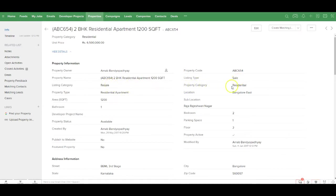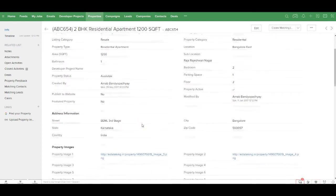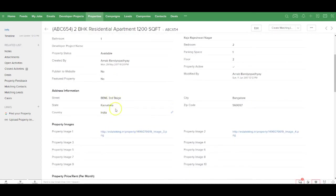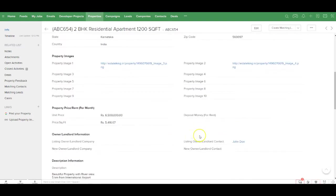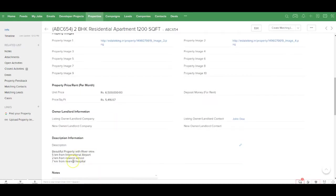It's a resale property and the property category is residential. It's a residential apartment and it's located at Bangalore East. The total area of the property is 1,200 square feet. The total number of bedrooms is two, number of bathrooms is one, and this is the address of the property. There are two images tagged with the property. The total price and the price per square feet has also been updated, and this is the description of the property.